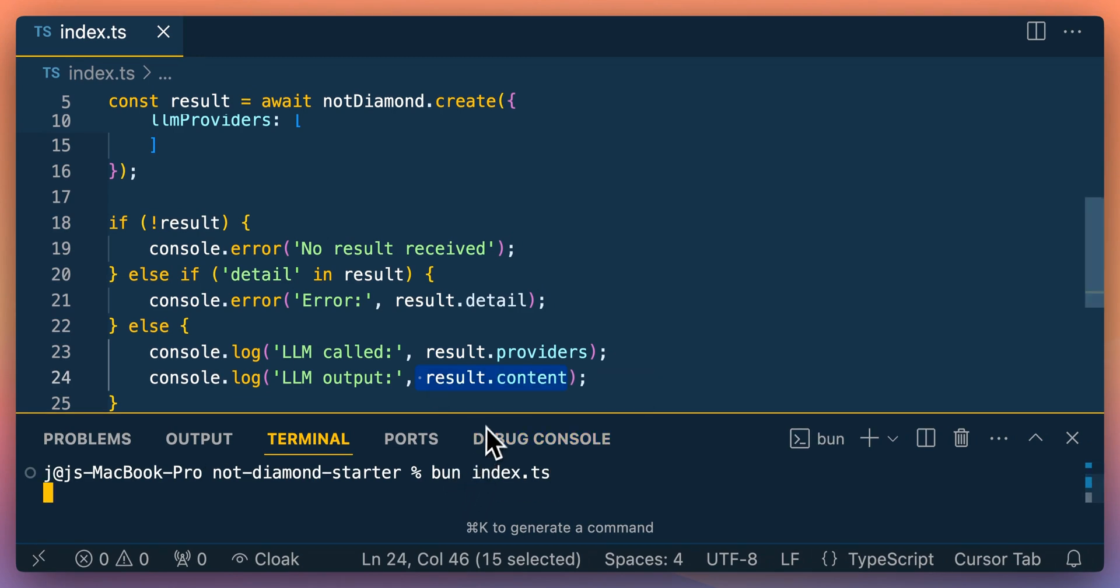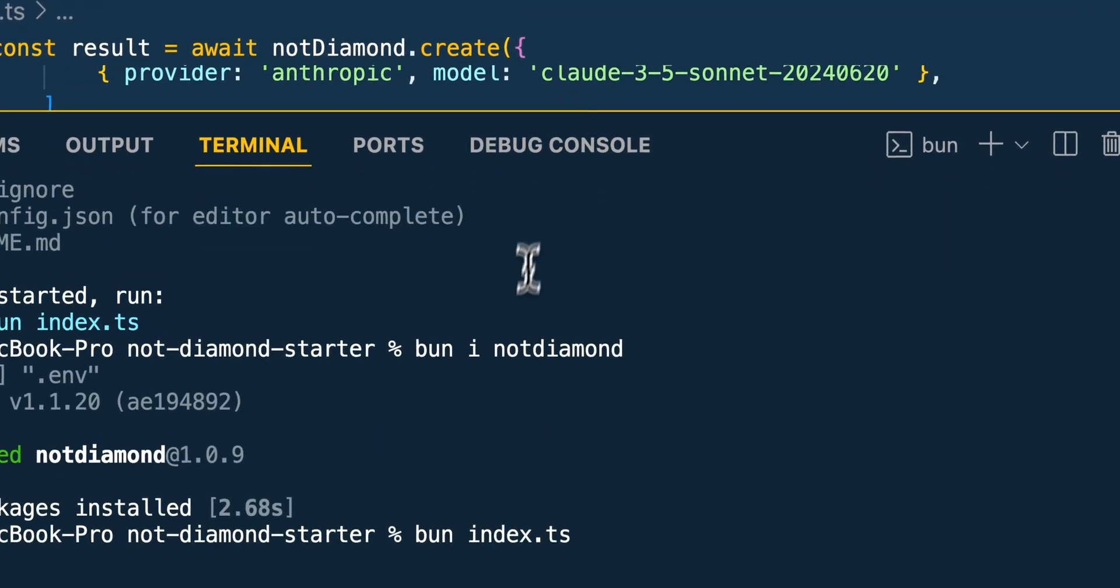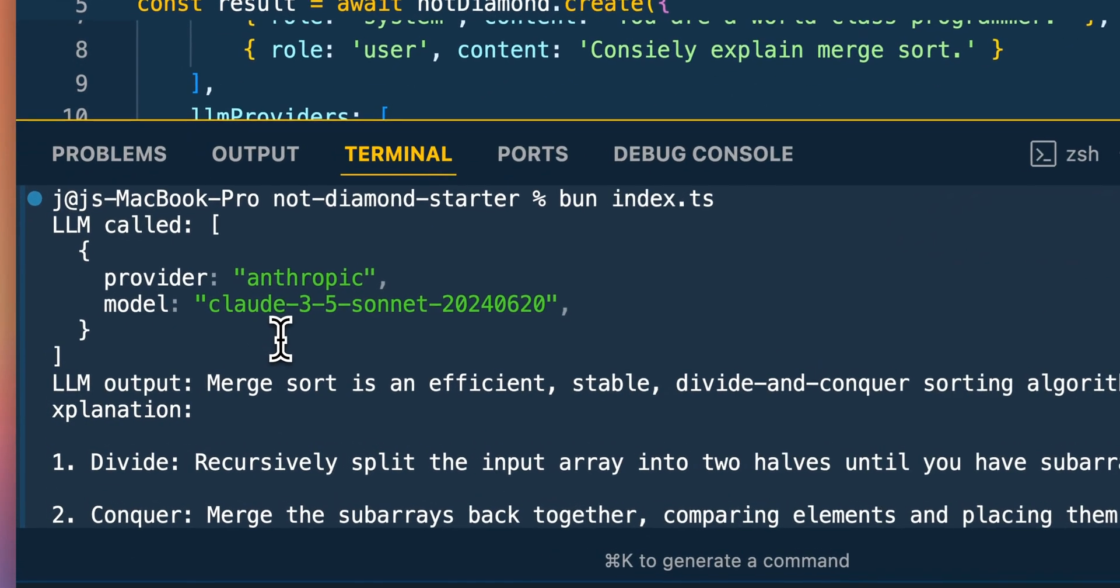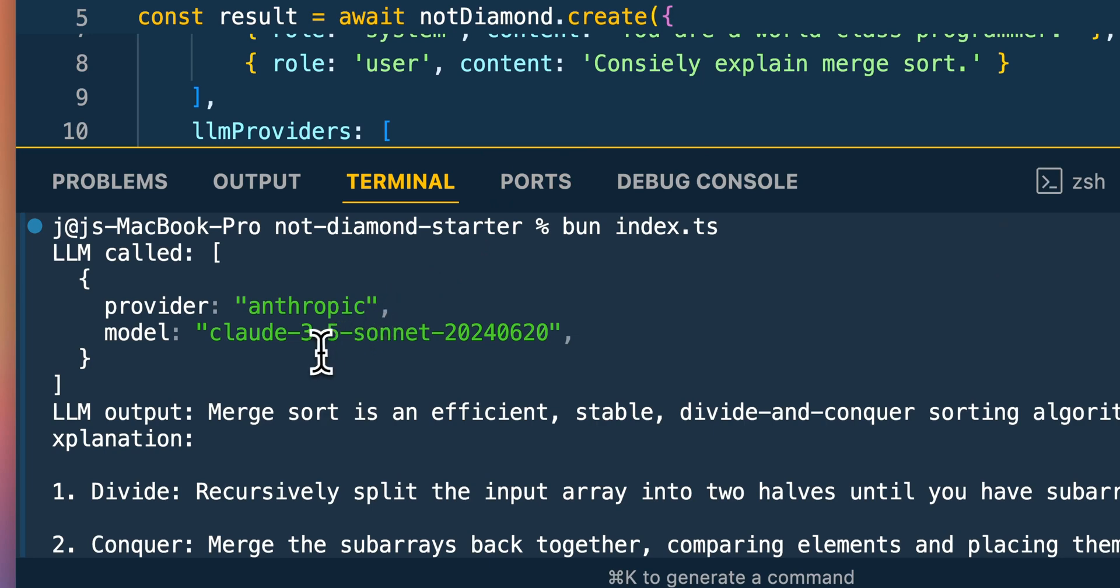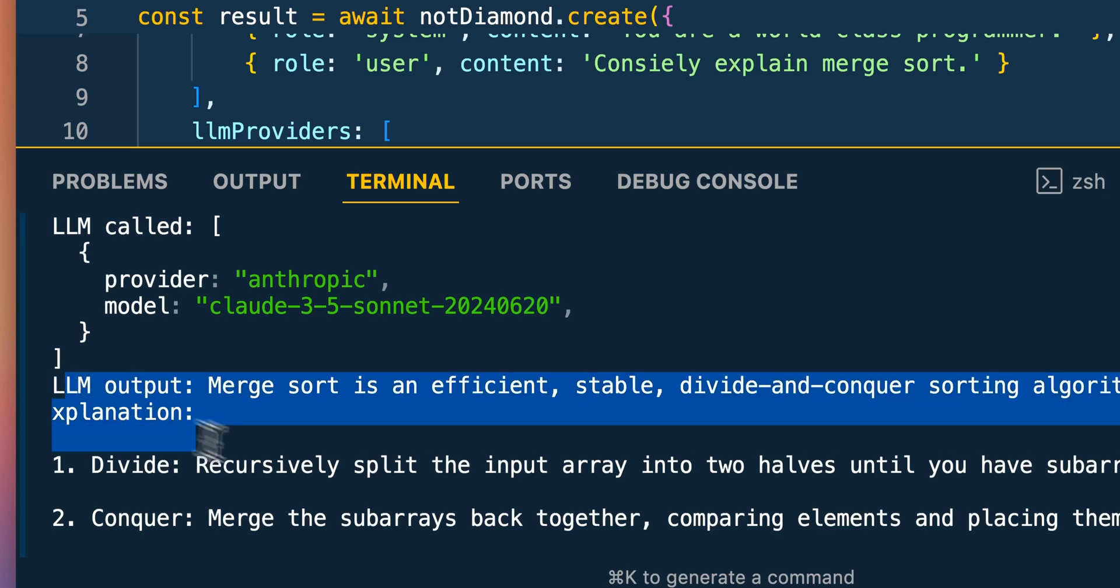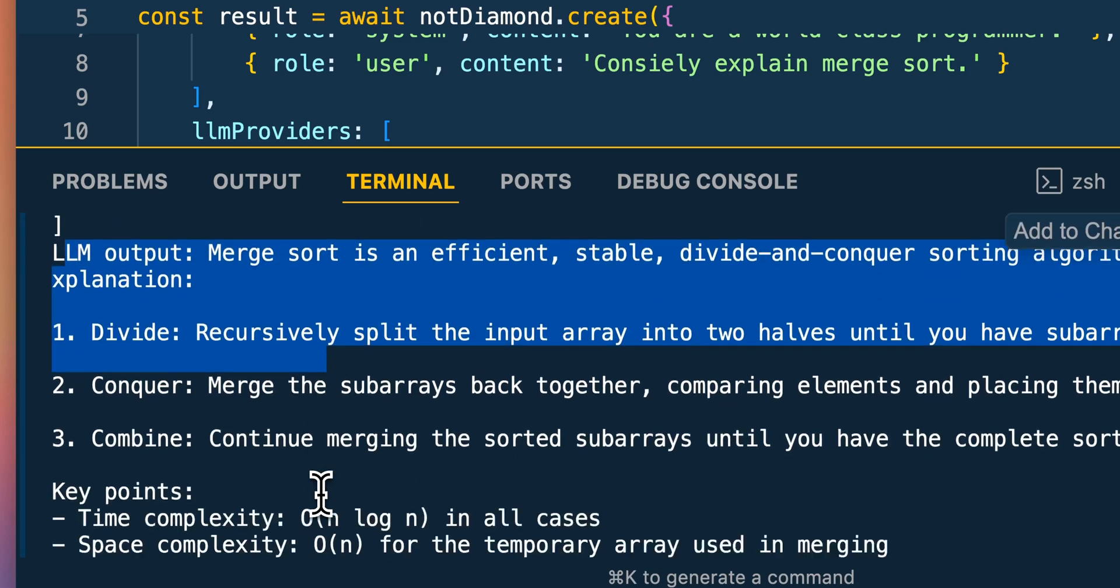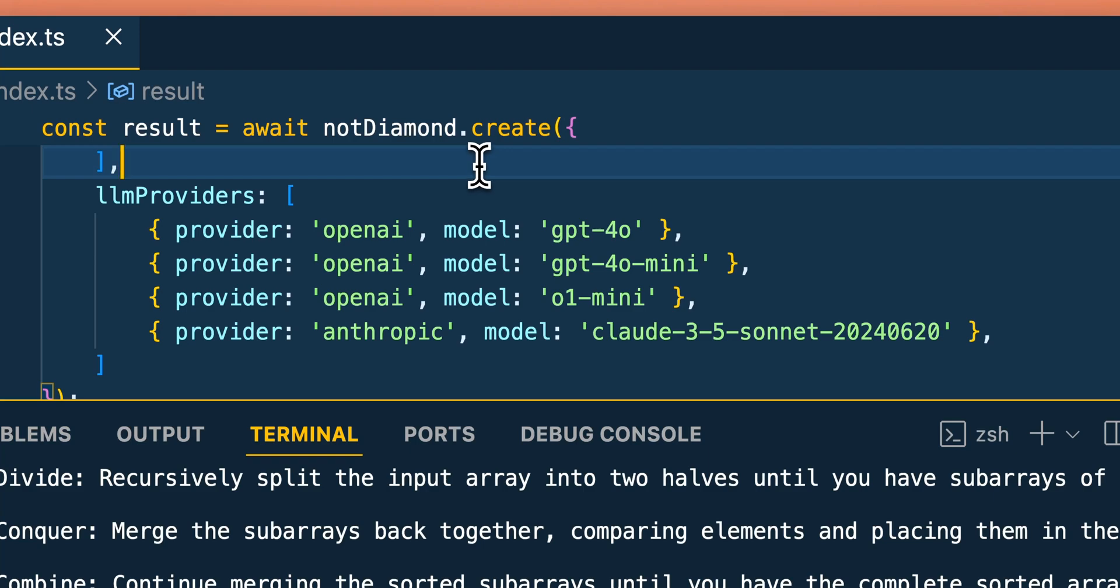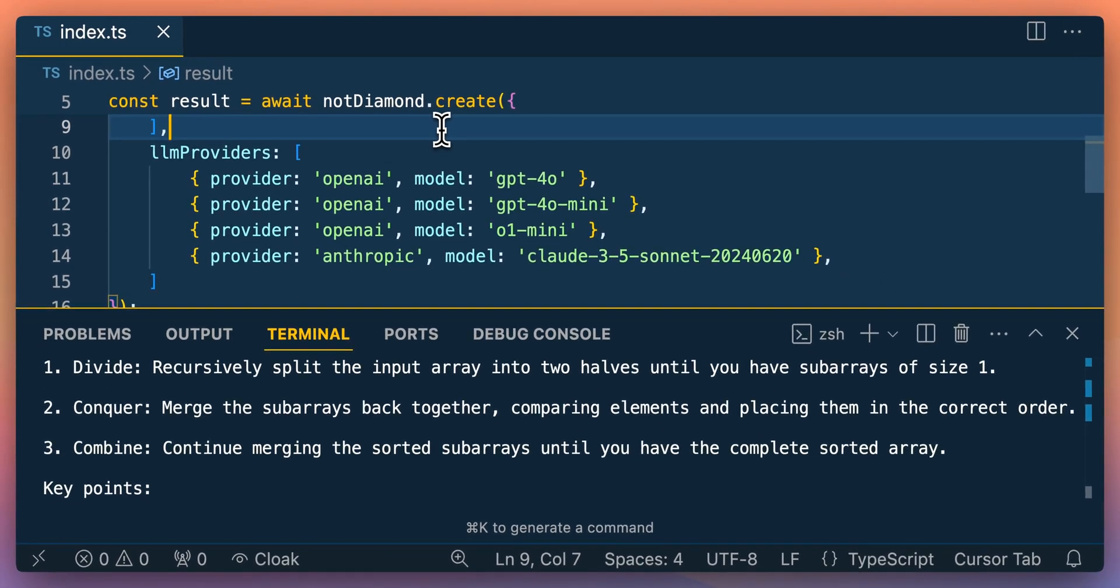Once we have that, we're going to show the provider as well as the result from the provider. Now, if we just go and run our script here and I make our terminal bigger for this programming specific question, NotDiamond determined to use Anthropic's Claude 3.5 Sonnet model. And this model is known for its ability within coding. Here we see the response back, like you'd get back from using the OpenAI SDK or the Anthropic SDK. And the other nice thing with their SDK is there is a standardized schema, regardless of whether you're using OpenAI, Gemini, Anthropic, or what have you, it's going to normalize all of those schemas and give you that standardized response within your application.